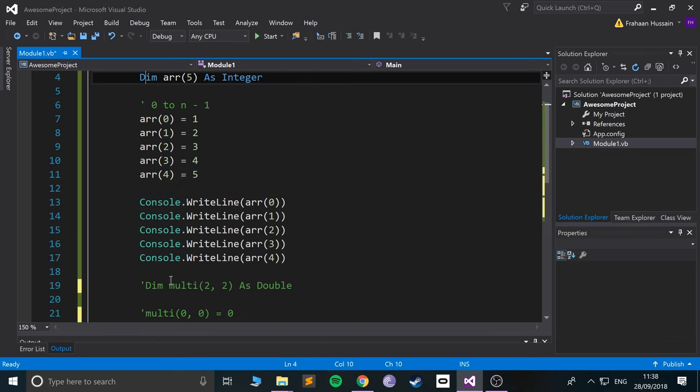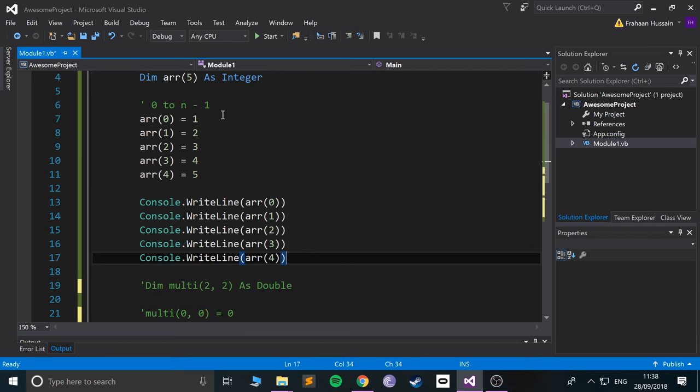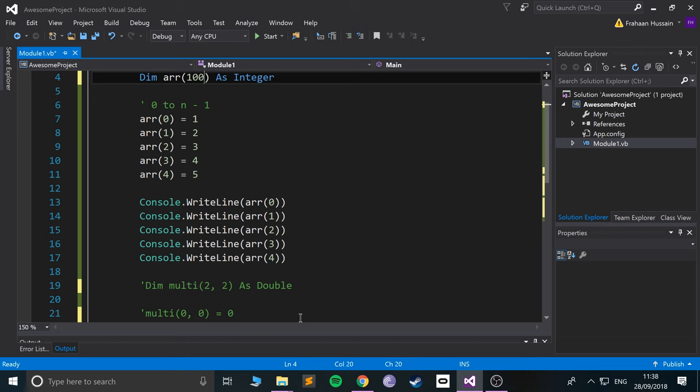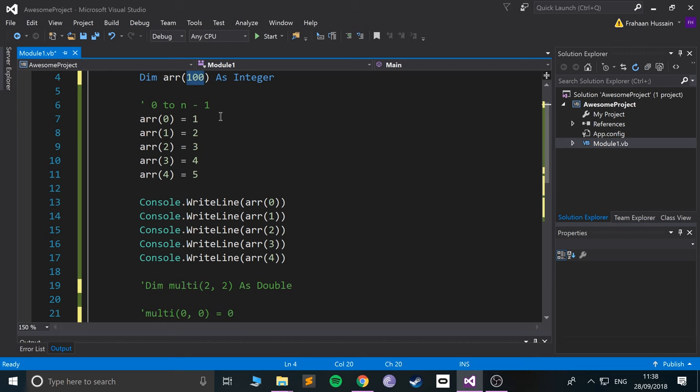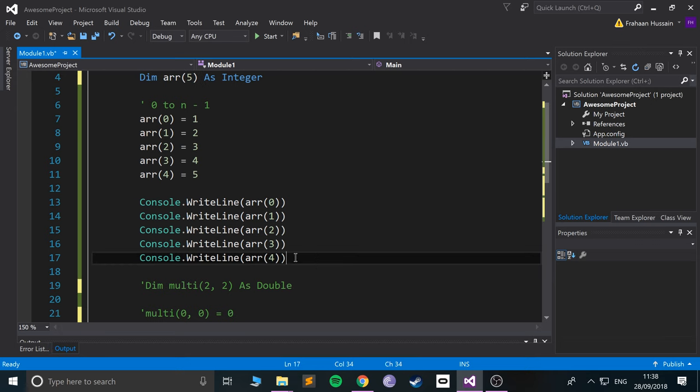Like I was saying, imagine if we had, I don't know, a hundred values and we wanted to be able to print out each one of the values, you know, something like so. We'll keep it at five for now. Instead of having to do this manually, what we can do is a for-each loop.